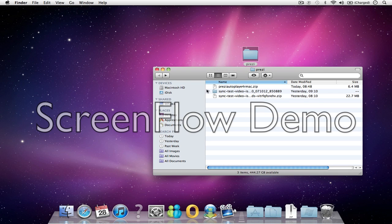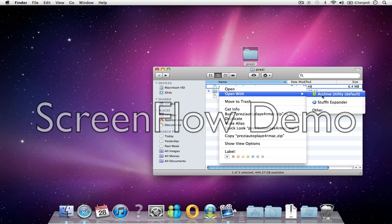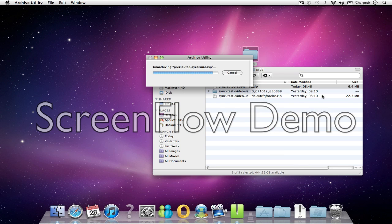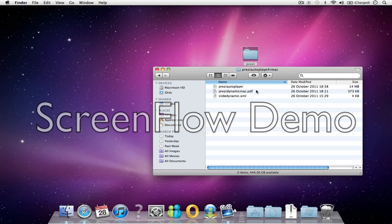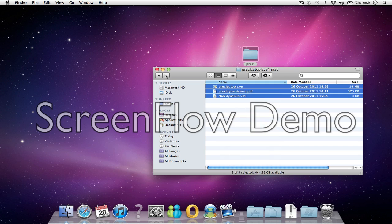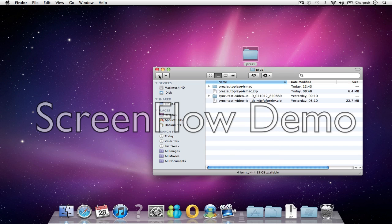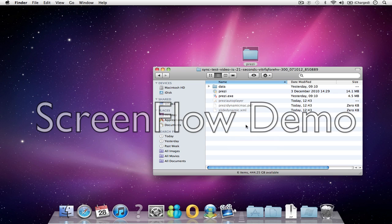Just go back and expand the autoplayer application. If you look inside this, you'll find three items. I'll just copy those and put them inside the expanded Prezi folder. The PDF is just some explanation of how to use it.